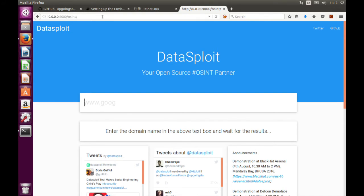How to run Datasploit in CLI and GUI, we will be checking in the next video. Thank you for watching this. Bye-bye.